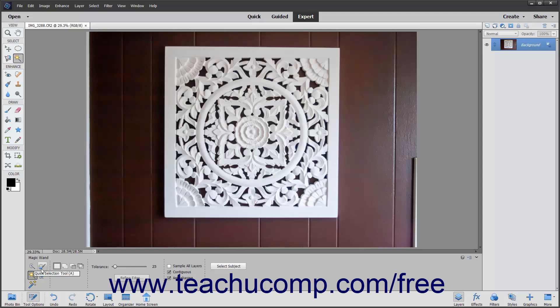It also shares the button with the Selection Brush Tool, Auto Selection, and Refine Selection Brush Tool, so make sure to select the Magic Wand Tool from the Tool Options bar after selecting that button from the toolbox. In the Tool Options bar, set the standard selection options that you want. This tool has some additional options that are unique to it.